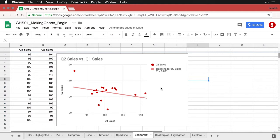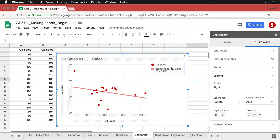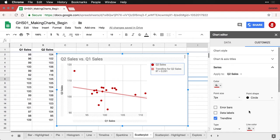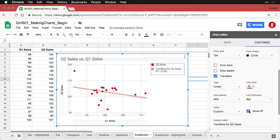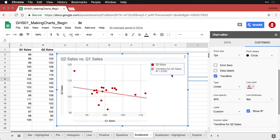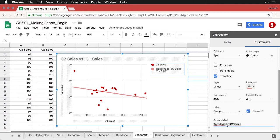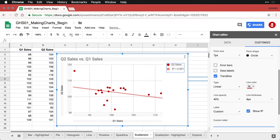I'm going to do one other thing and then call it quits on this. I'm going to come back to this trendline, but I'm going to go to series because what I want to do is simply change the title for this. It gives custom label trendline for Q2 sales, I'm just going to remove that so we just have the R squared there.